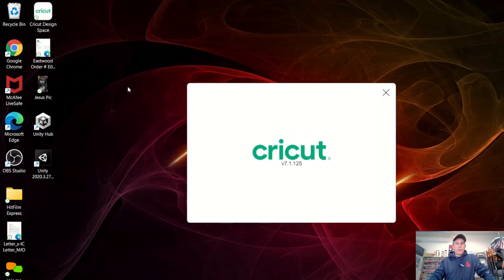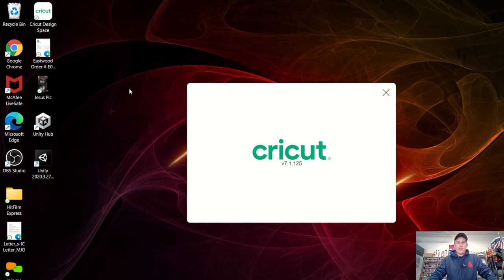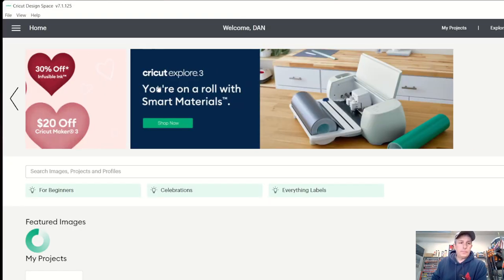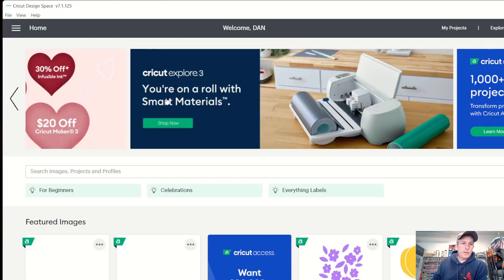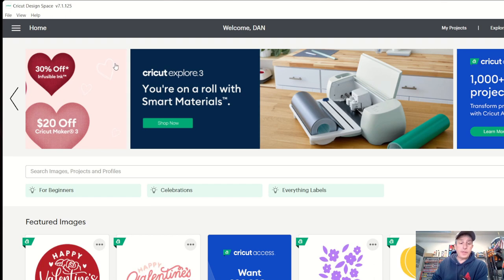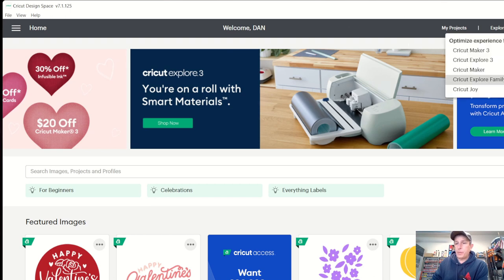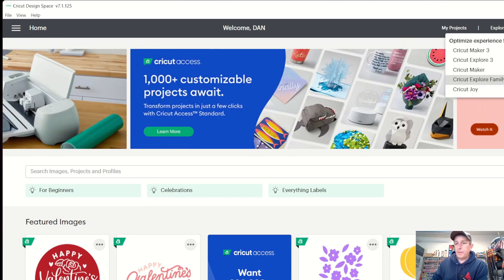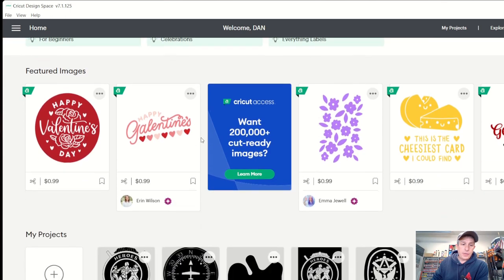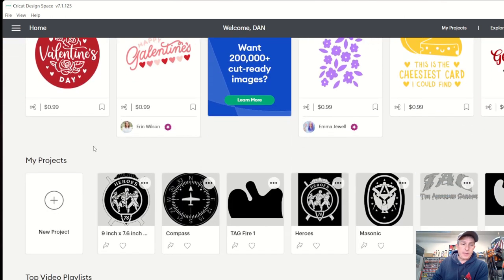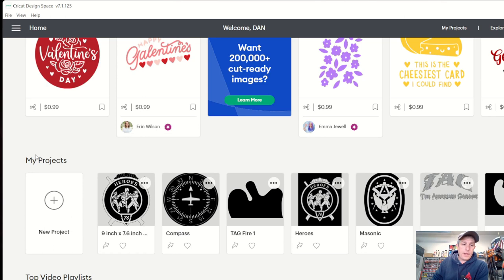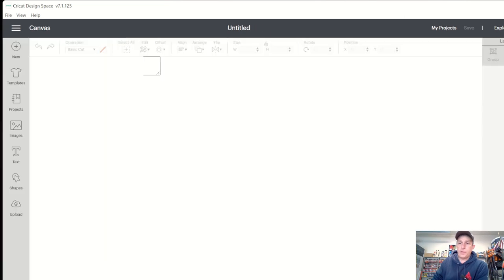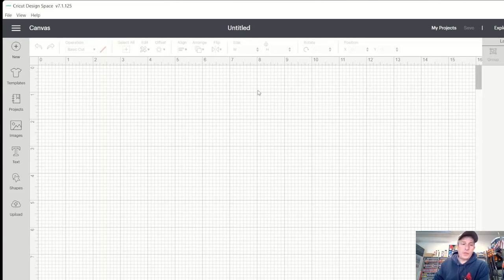All right, let's roll up our sleeves and get right into it. So upon entering the design space, you'll see a few things: Home gives you your welcome because I'm already logged in. You got my projects, explore, and new projects. So basically the first thing you're going to want to do is come down here. If you don't have any projects started, you're going to want to click new project. Once you click new project, it's going to bring you into this thing that looks like graph paper.